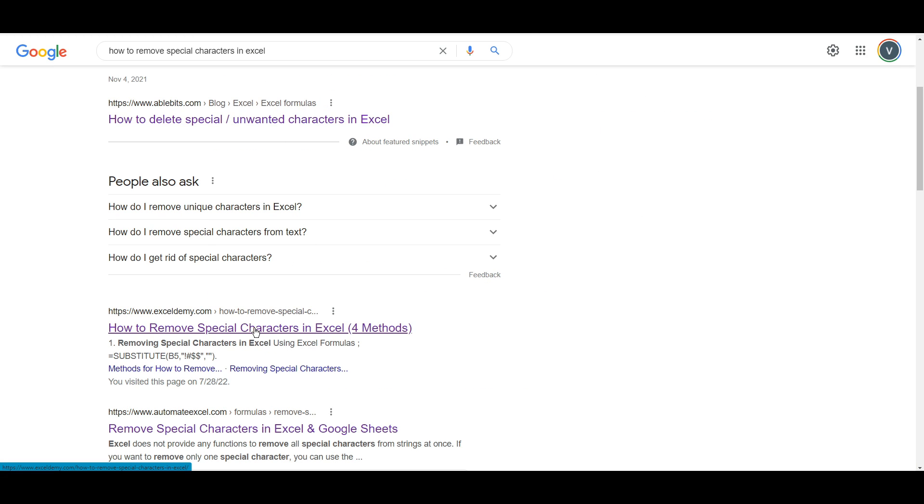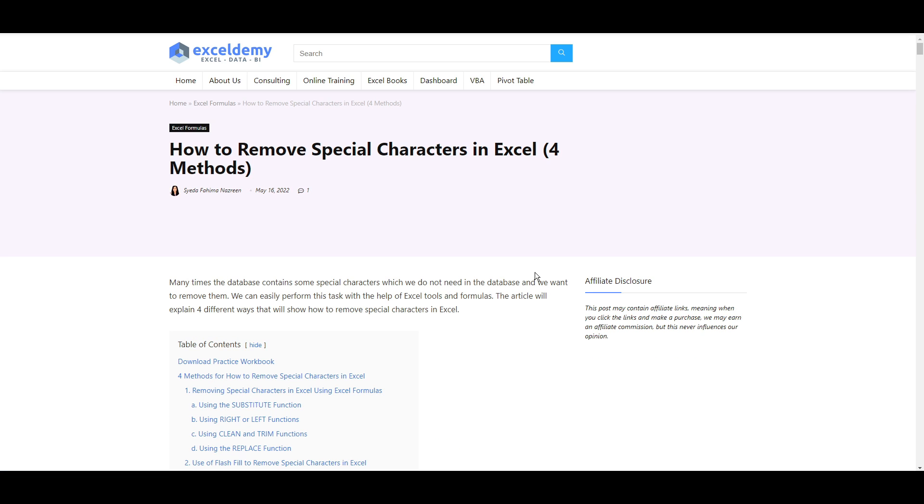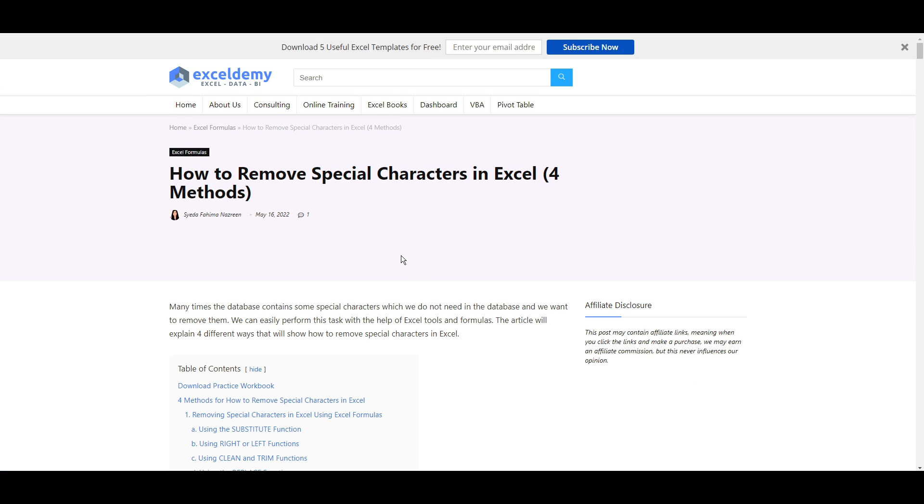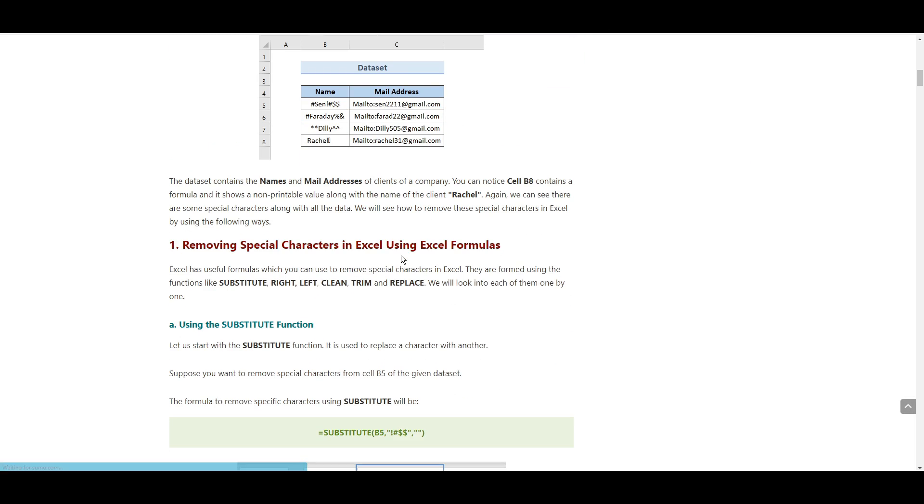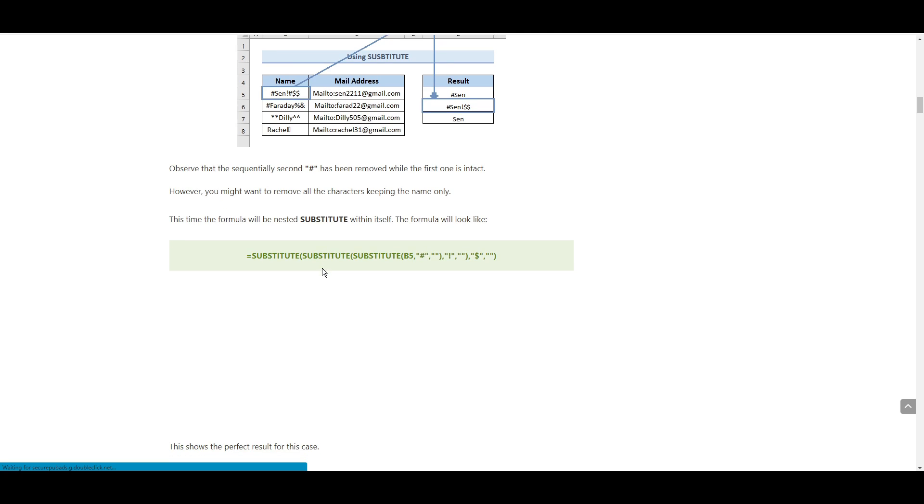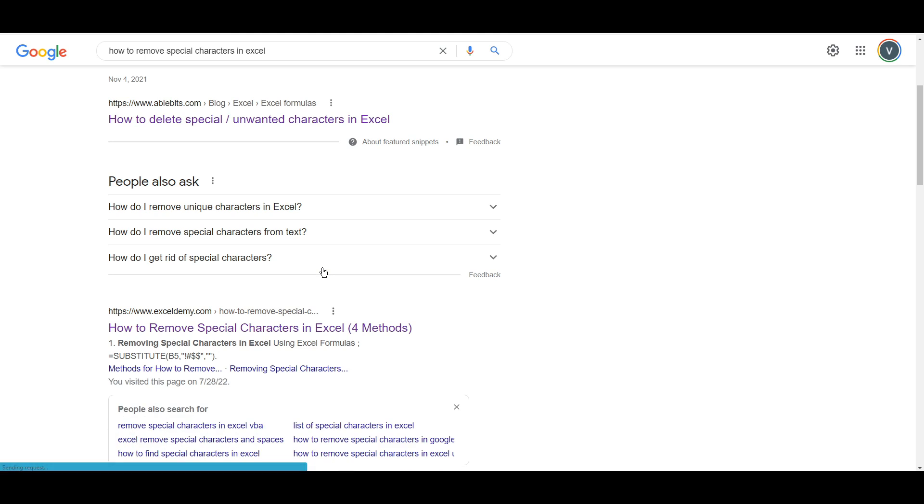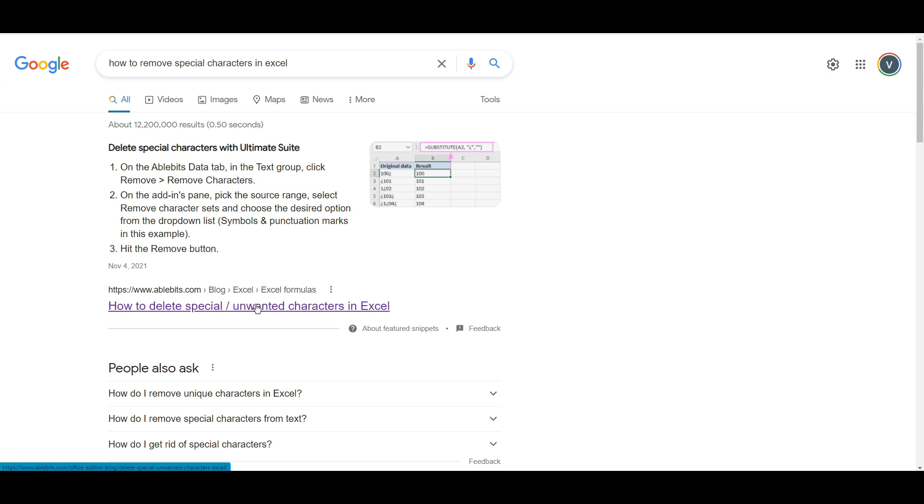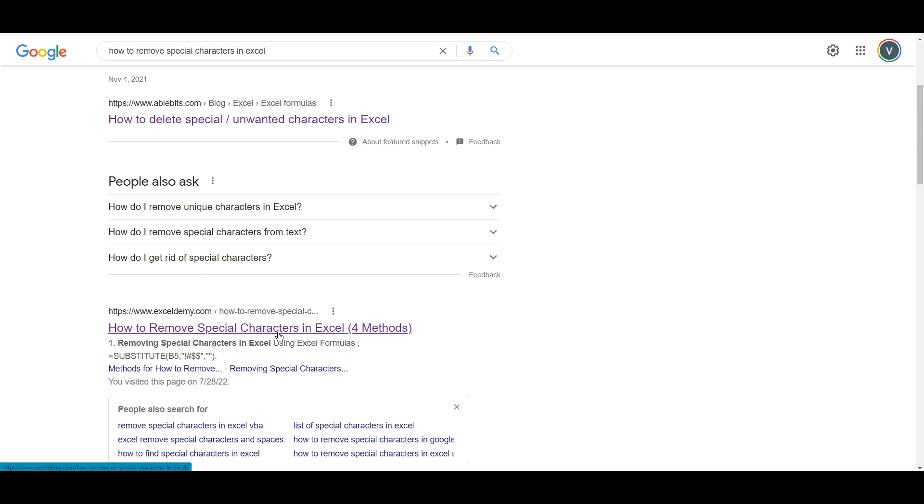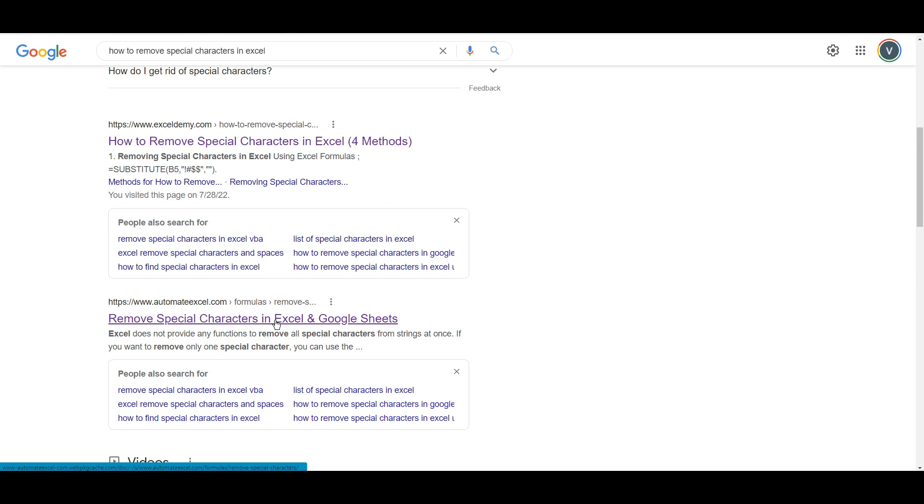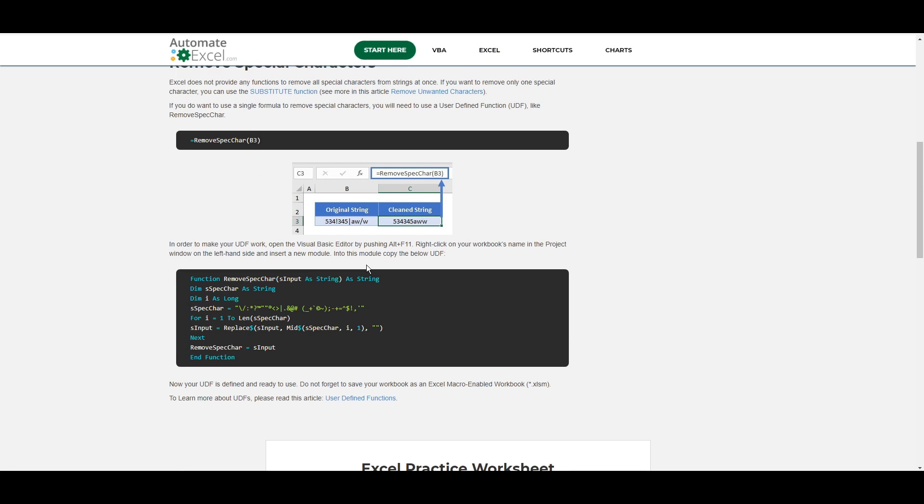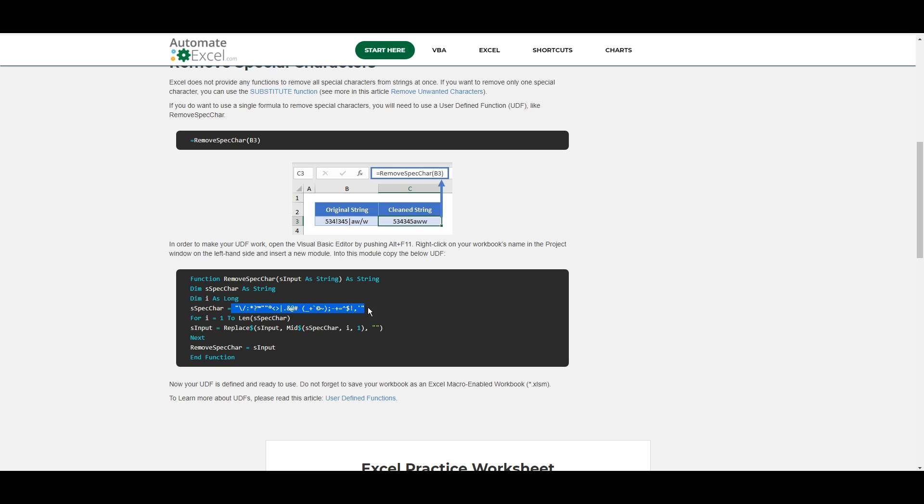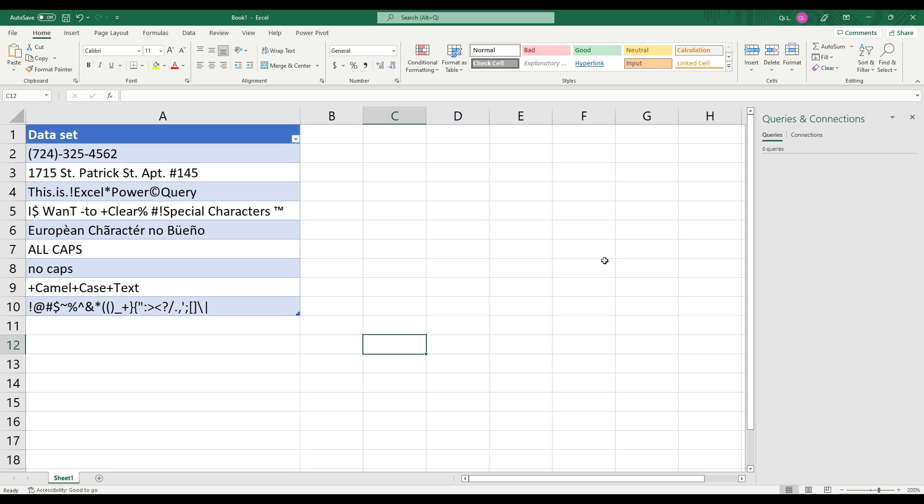This second link also shows you more substitute and this one I believe asks you to use some sort of loop but again they are defining a special set of special characters so if you don't define the special character it's not going to remove it. Obviously that is not the best way of handling it so how are we going to use Power Query to solve the problem?